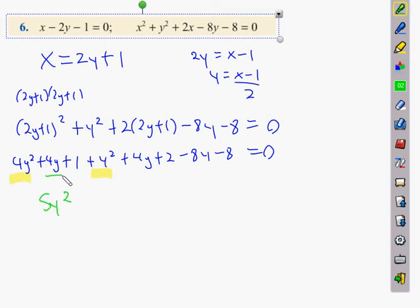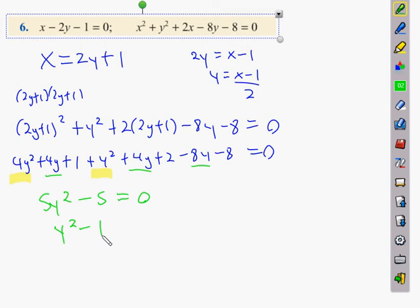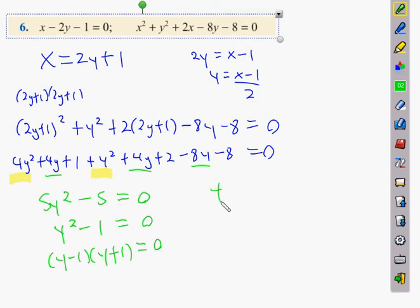Then we have 4y + 4y + 8y terms, and 1 + 2 = 3, then 3 − 8 = −5. So we get 5y² − 5 = 0. Dividing by 5 and factoring as a difference of two squares gives y = −1 or y = +1.